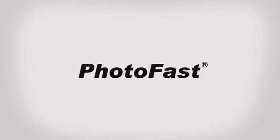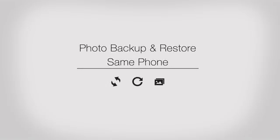Welcome to PhotoFast. In this video, we will show you how to use the photo backup and restore function.